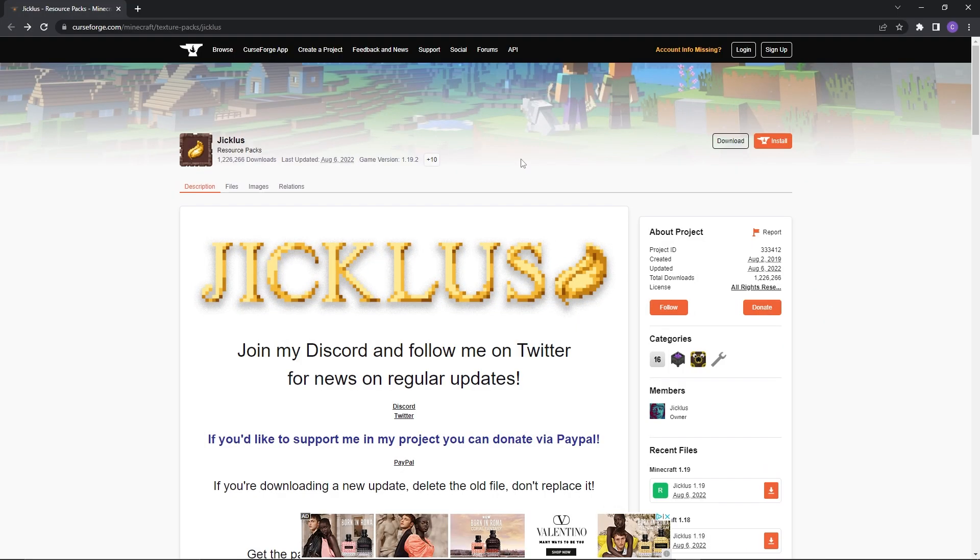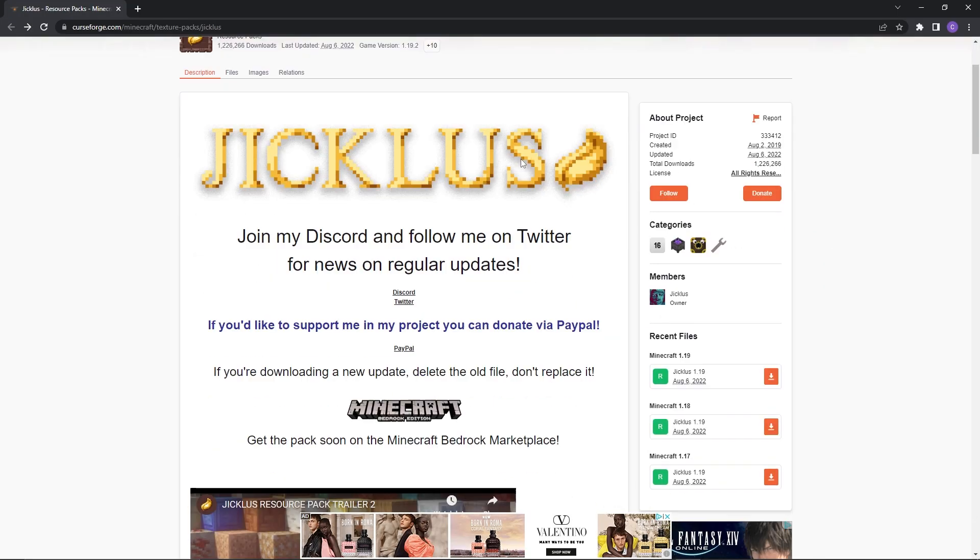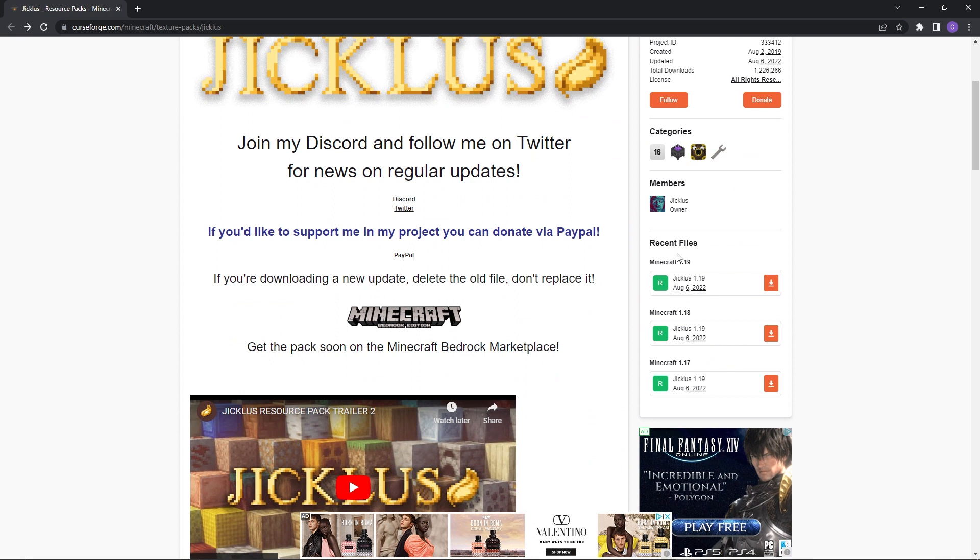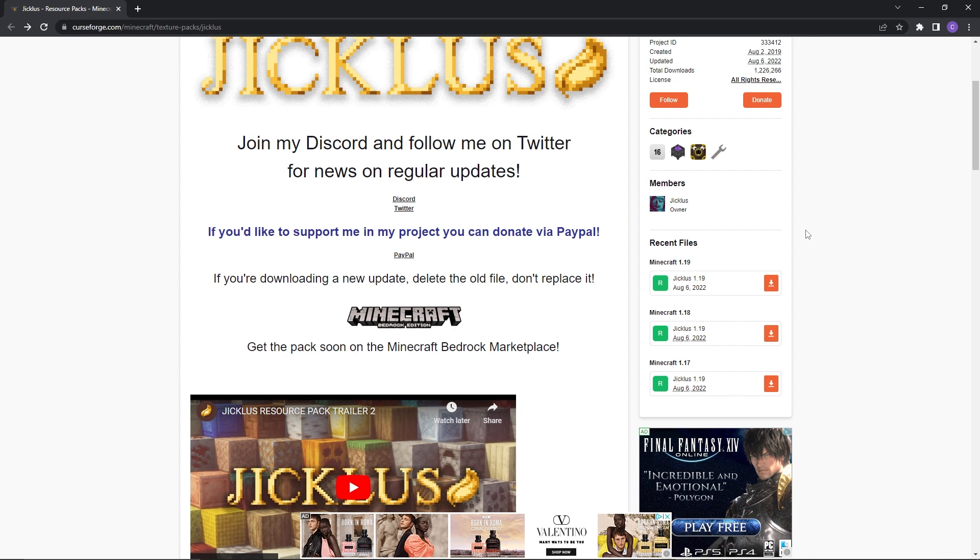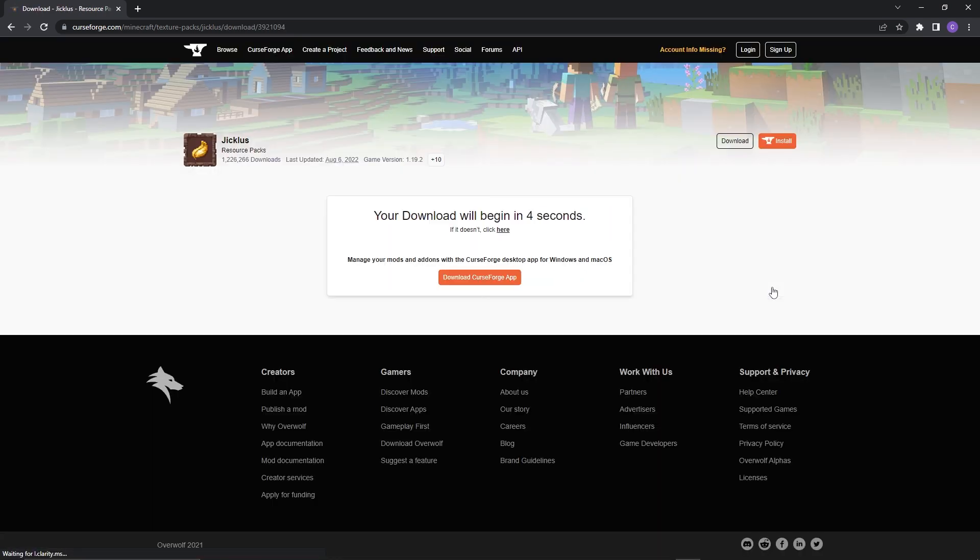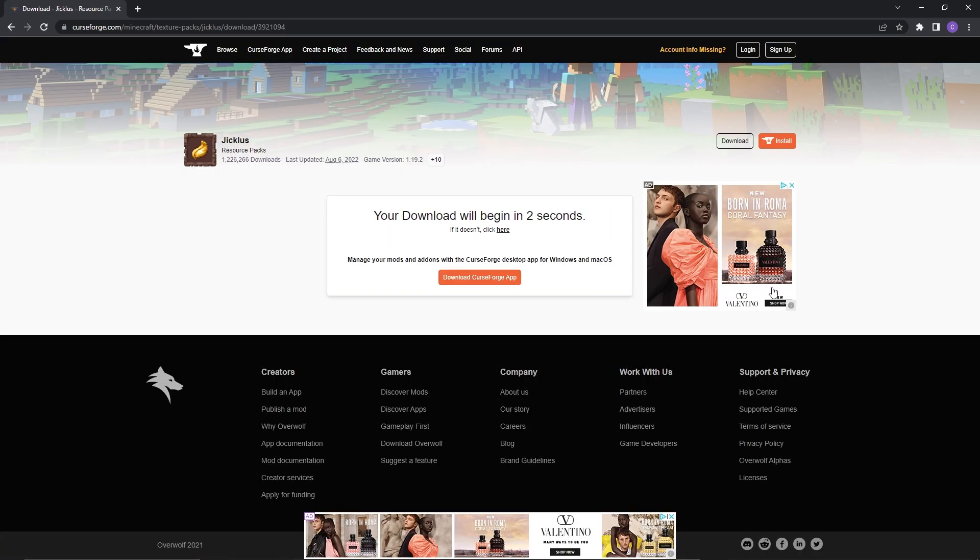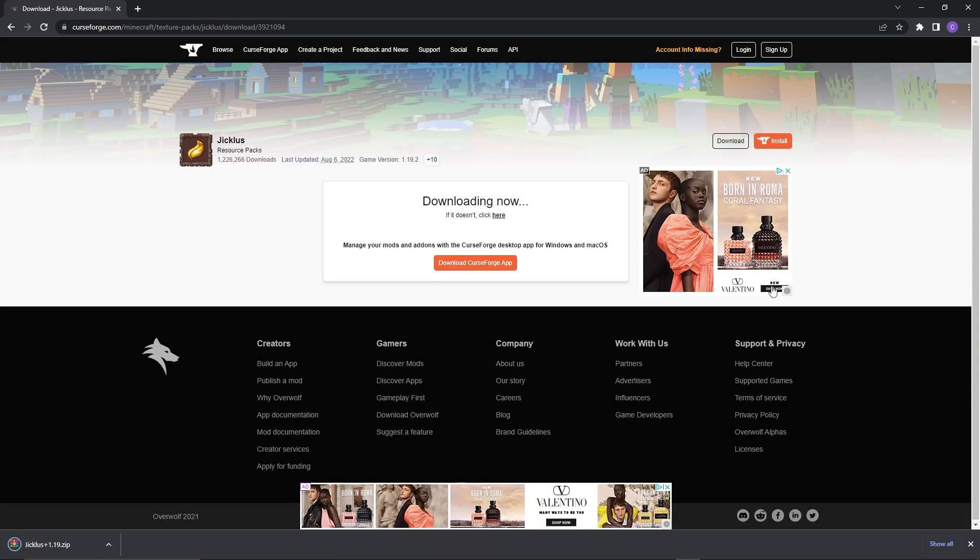Firstly, we're going to be downloading a resource pack. Once you've found one that you like, just make sure it's compatible with the version that you want your server or client to be. Since I'll be setting my server and client to the most recent minecraft version, this texture pack is compatible. This means I'm free to press the download button. Then I'll wait a couple seconds and that should instantly download the resource pack file.